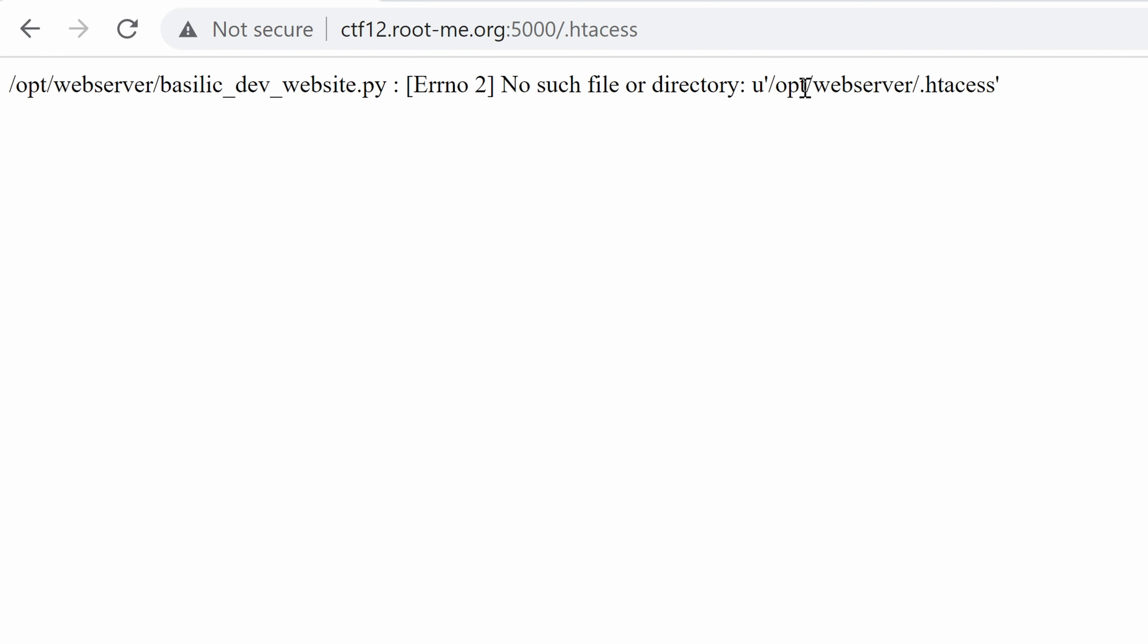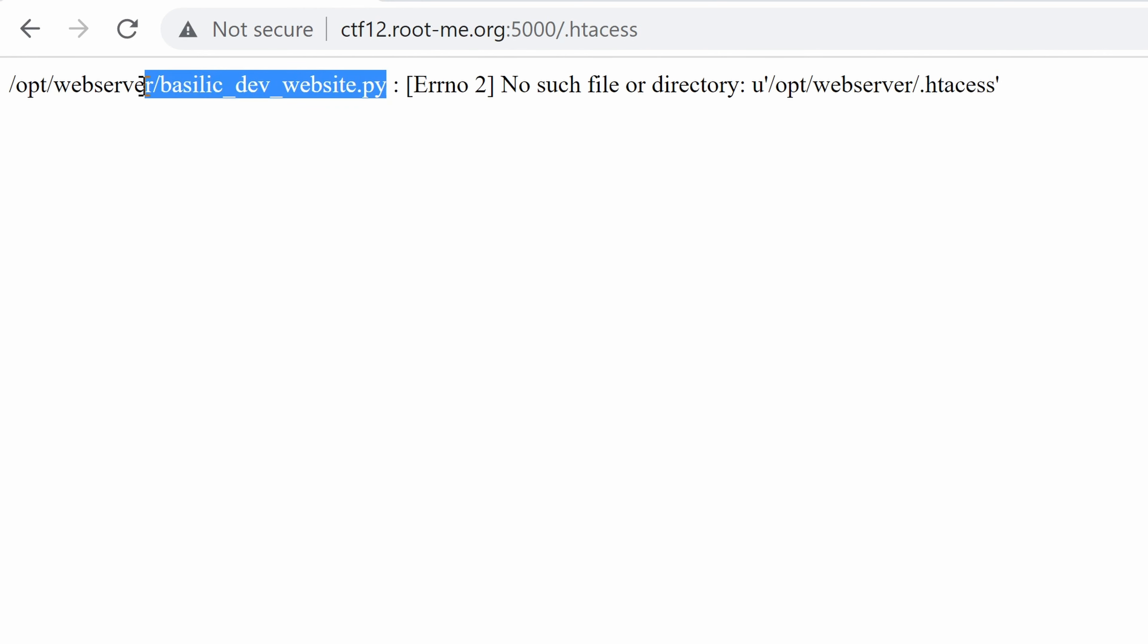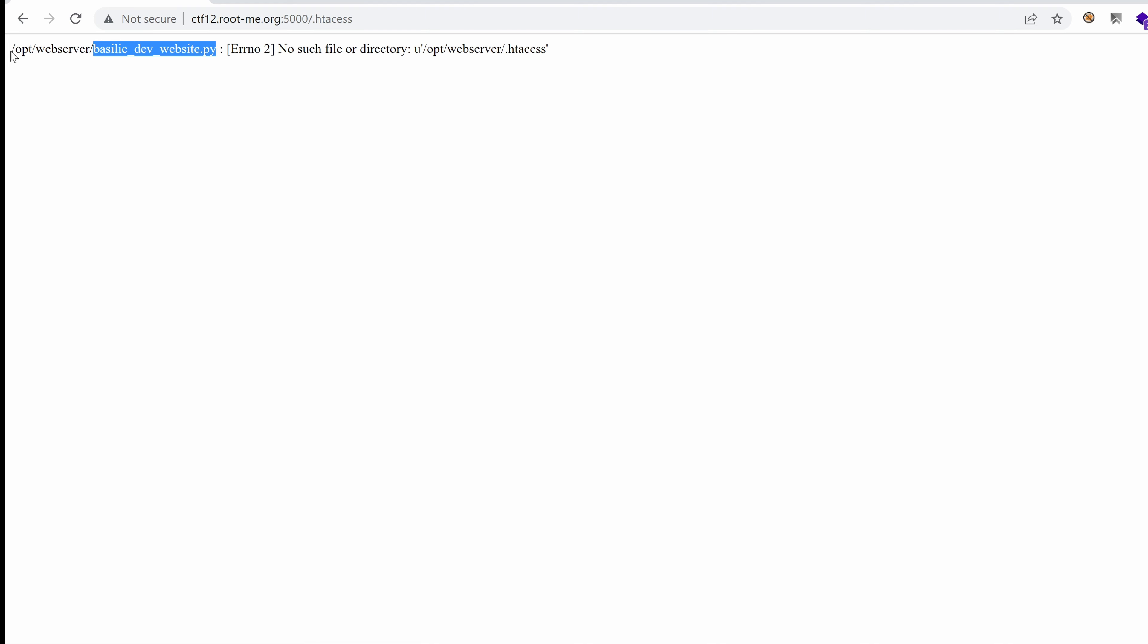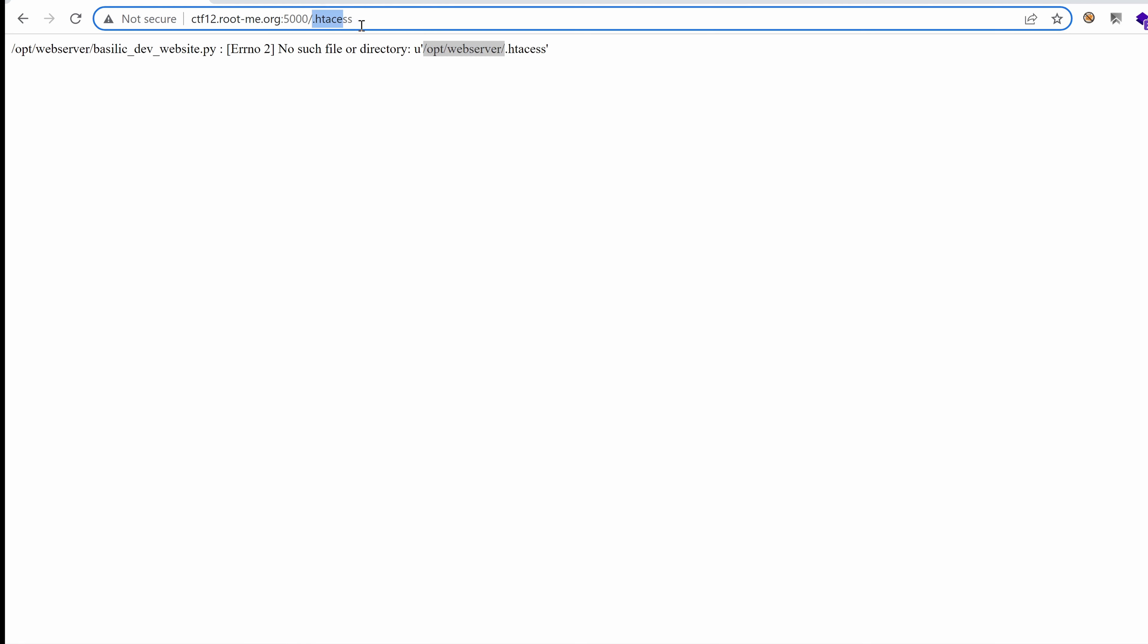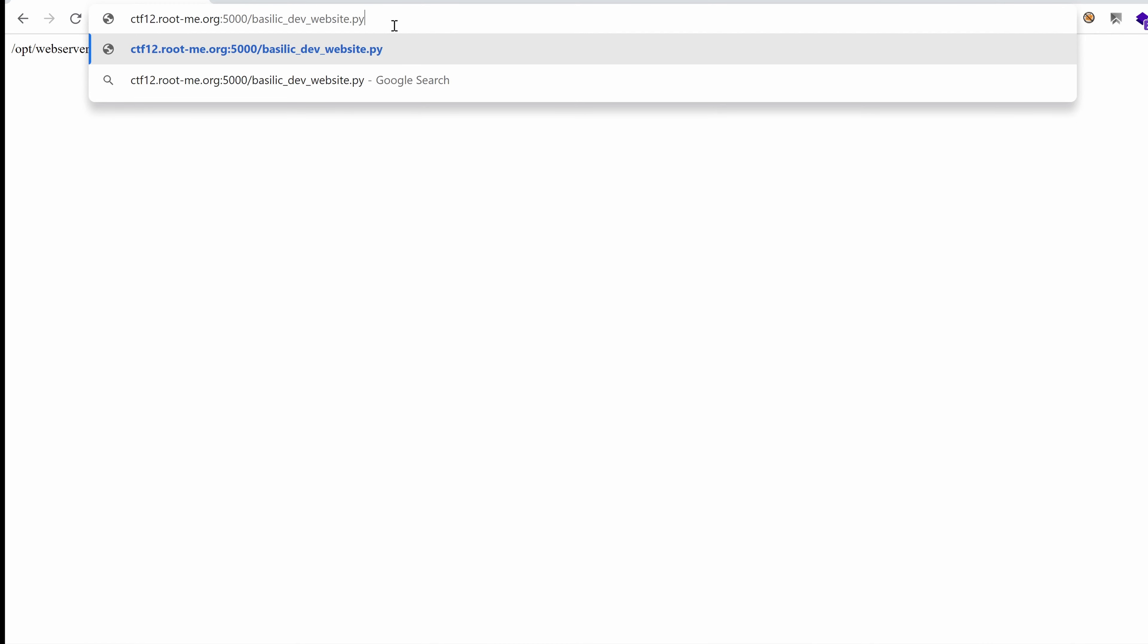No such file or directory. opt/webserver. This is the absolute path. I guess this is the web root. And this is what we've introduced as payload .htaccess. So the path is actually getting evaluated using this Python file basilic_dev_website.py. Which is also hosted on the root directory. Because that's opt/webserver is here as well. So we can safely assume that the Python script is also here. So let's paste it. And hopefully we can get the source code directly.